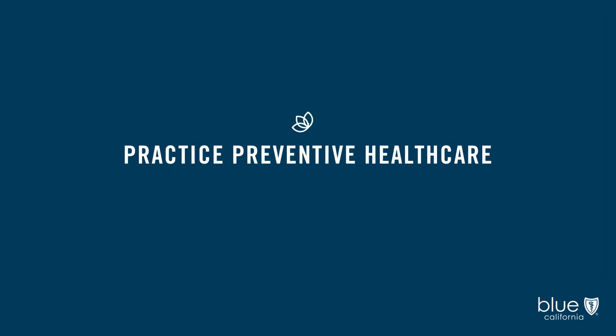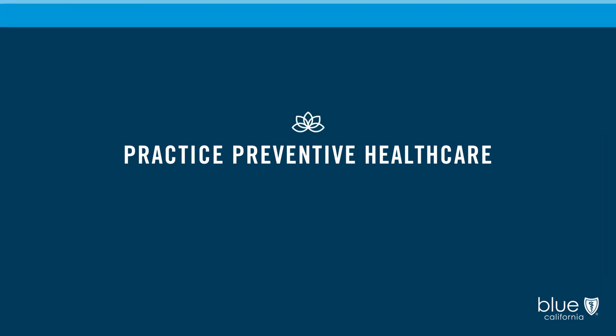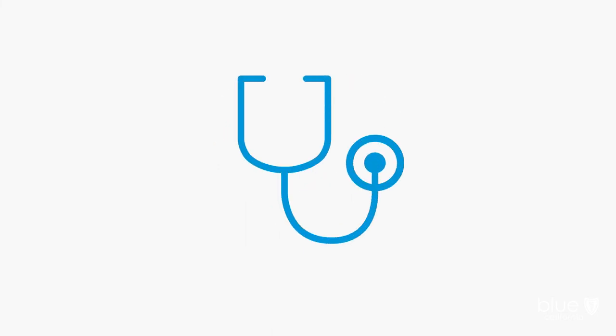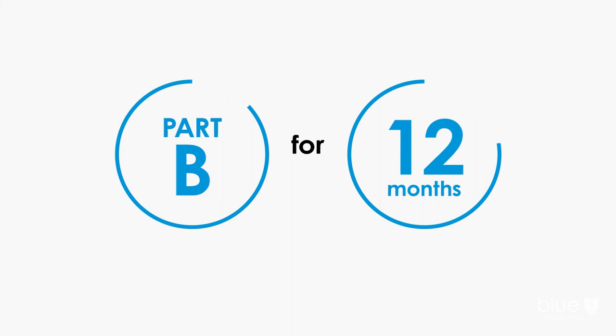Practice preventive healthcare. It's great to stay healthy, and healthcare costs less when you do. So practice preventive care. After you've had Medicare Part B for 12 months, you can go for your annual wellness visit. Make sure to take advantage of included screenings and vaccinations.